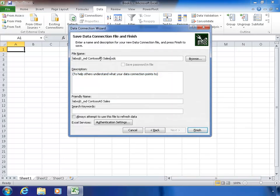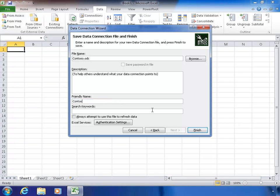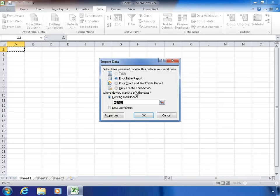Then I'm asked to give a friendly name. I'm just going to call this Contoso.odc. We'll come back to this ODC in later lessons — it's a file that we'll use in other ways with SharePoint when we're publishing Excel Services workbooks. I'll give it the same friendly name and click Finish.